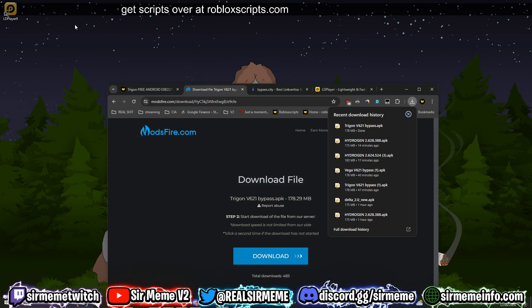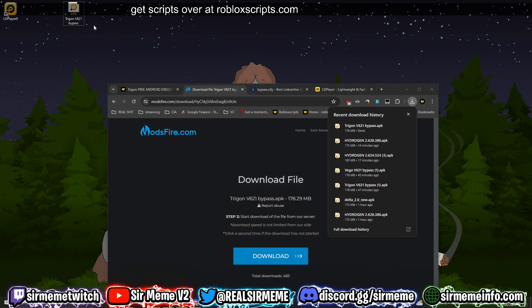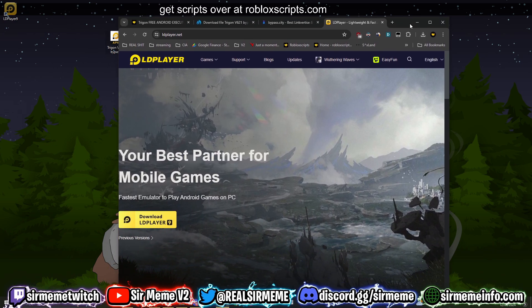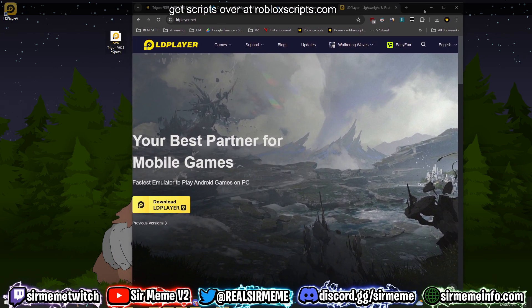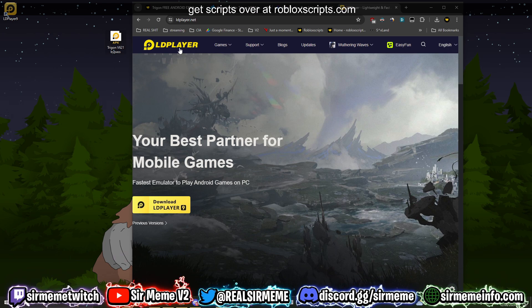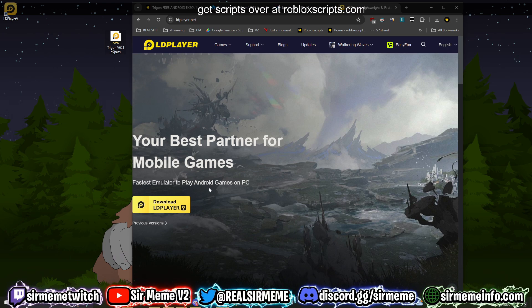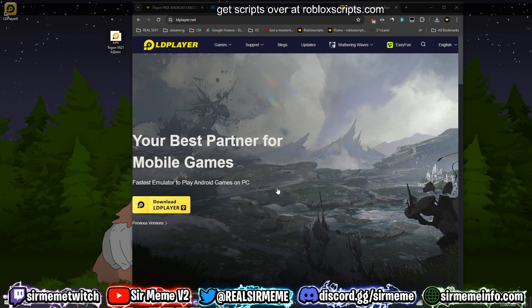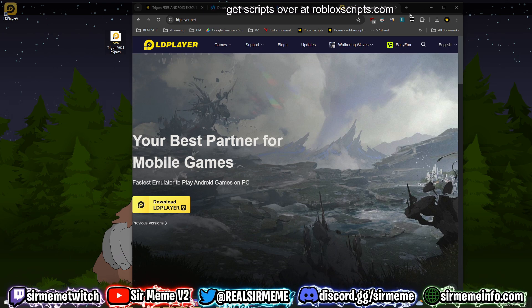I'm going to drag Trigon to my desktop and we're going to keep it right here. Next, you guys need an emulator. My choice of emulator is LD Player 9. I highly recommend LD Player 9, it works great for me.